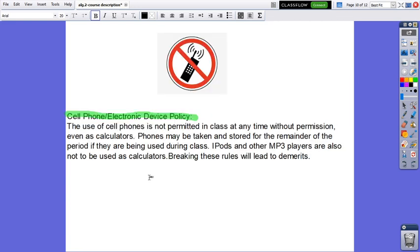Cell phone or any electronic device policy. The use of cell phones is not permitted in class at any time without permission, even as calculators or your laptop. Phones may be taken and stored for the remainder of the period if they are being used during class. iPods and other MP3 players are also not to be used as calculators. Breaking these rules will lead to demerits.